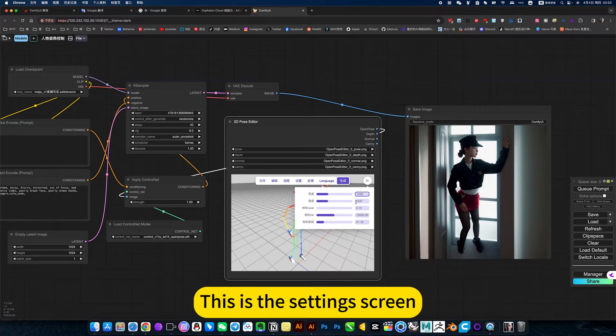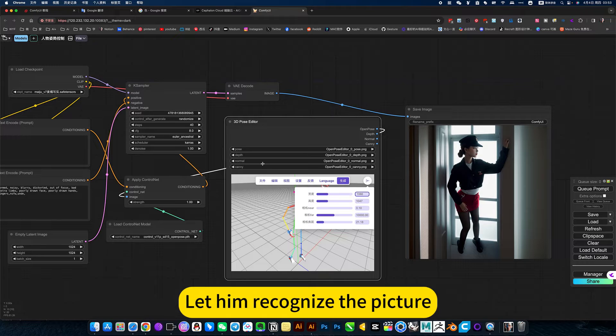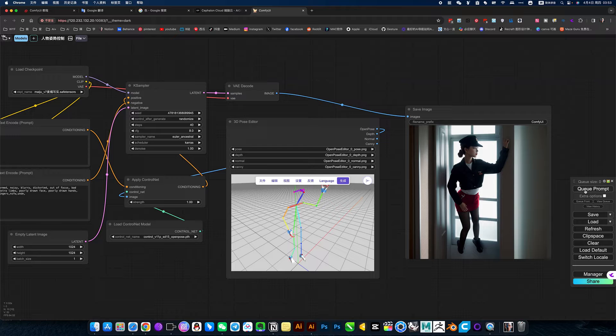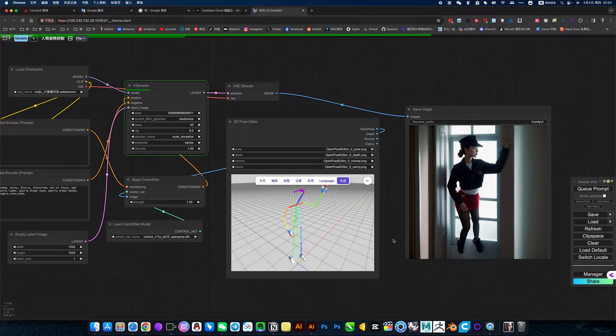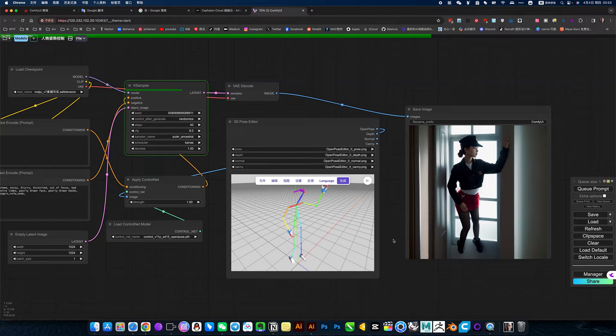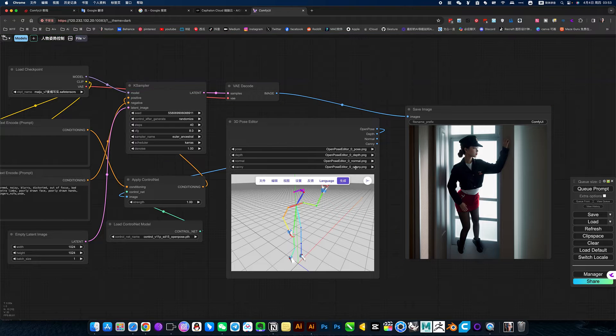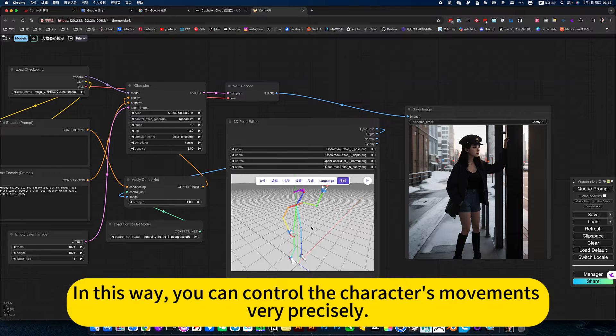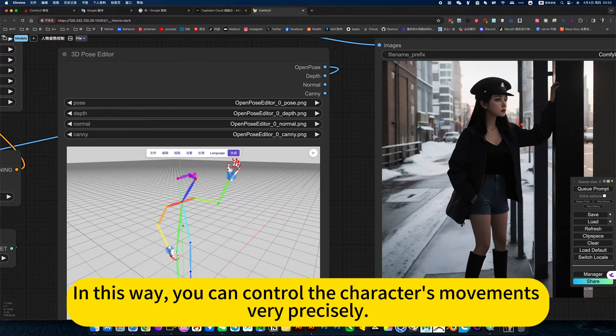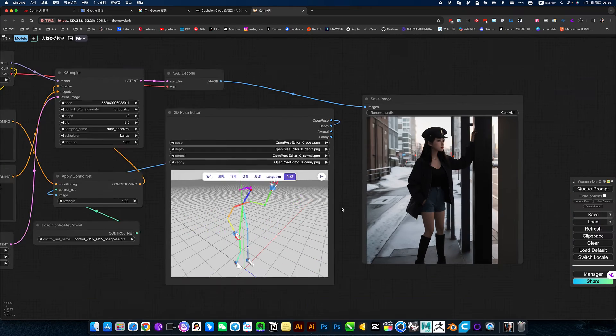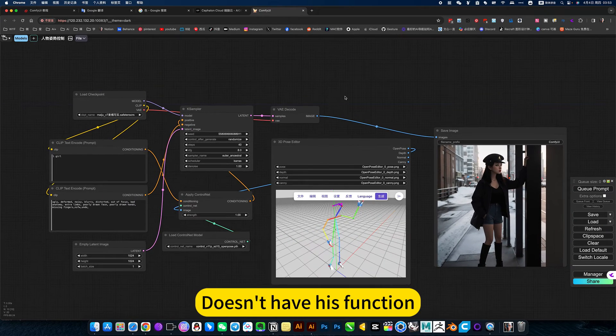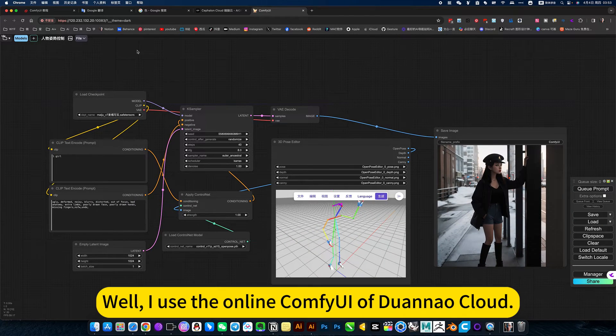This is the setting screen. Let it recognize the picture. In this way, you can control the character's movements very precisely. This is such a workflow and its function.